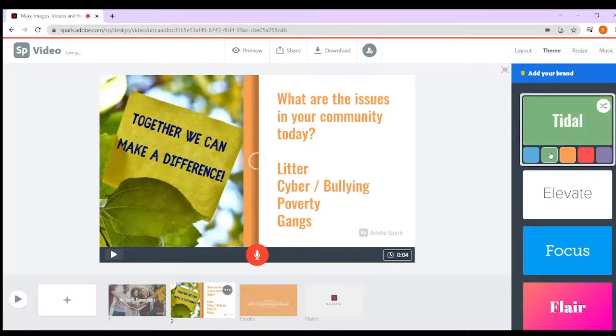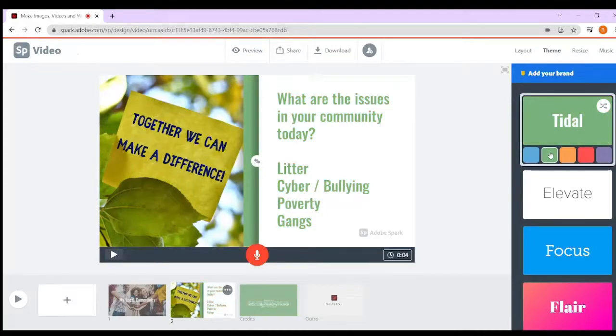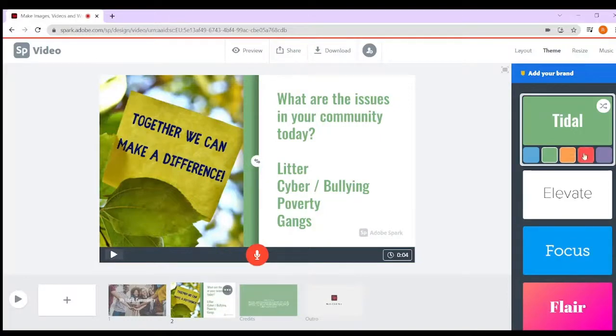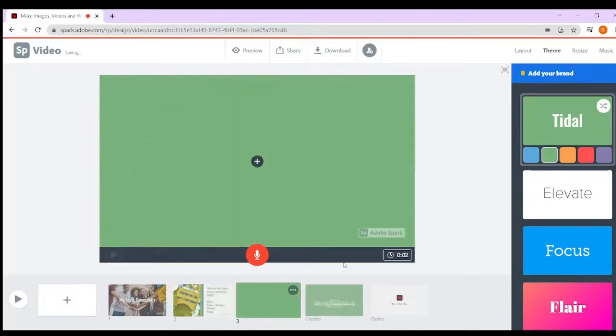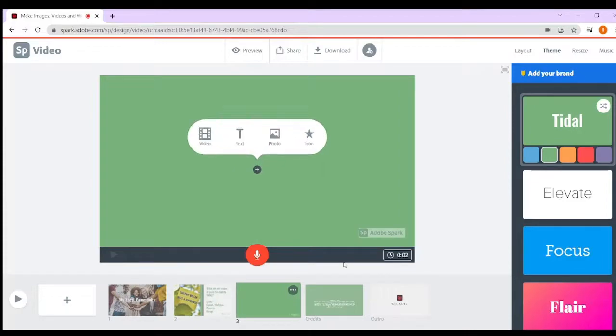Once you've chosen a theme, you're limited to the color schemes within it. This is part of Adobe's control to make it as easy as possible - they've decided which are the best fonts. Once you've changed the theme on one, it should change the theme on every single page so you keep the consistent theme throughout the video.